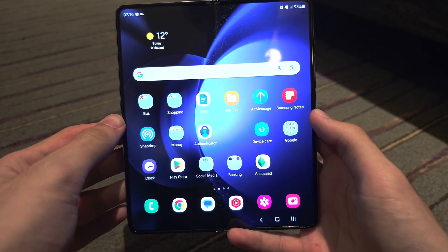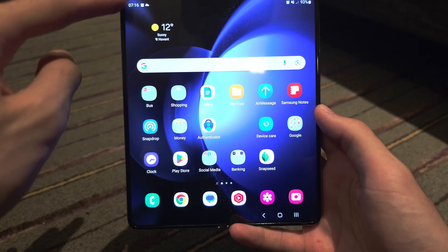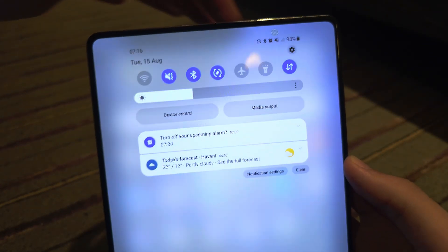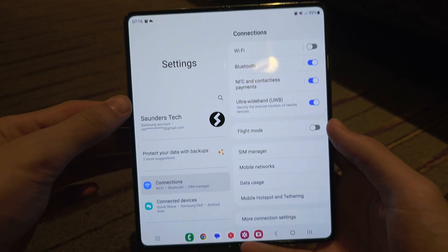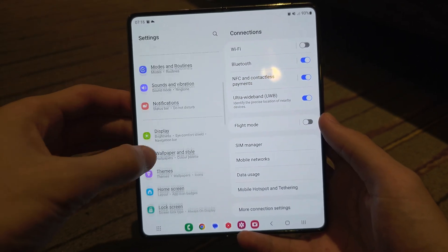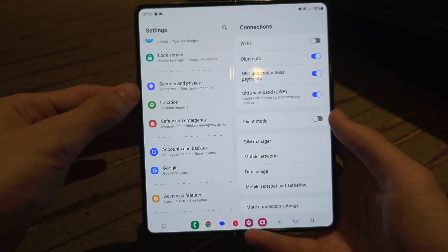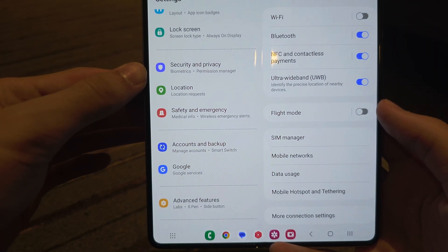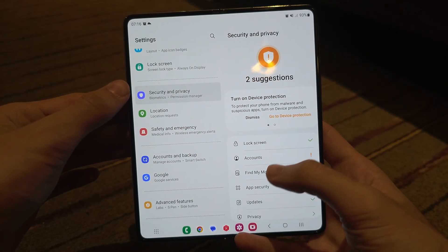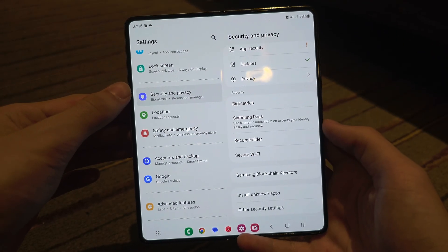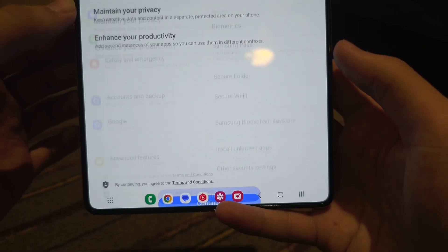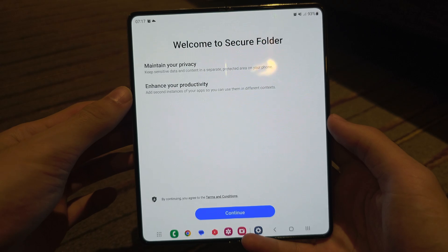Welcome everyone. The first way to lock apps on the Z Fold 5 — open up the Settings, and inside Settings locate where you see Security and Privacy. Then scroll down and you'll see the Secure Folder. Tap on Secure Folder.